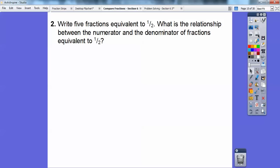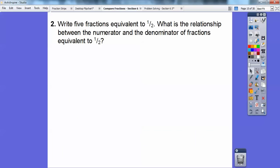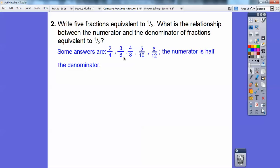Write five fractions that are equivalent to a half, and what is the relationship between the numerator and denominator? Looking at the fraction strips — two-fourths equals a half, three-sixths equals a half, four-eighths, five-tenths, six-twelfths. If you notice, the numerator is always half the denominator, or the denominator is always twice the numerator. Six is half of twelve, five is half of ten, four is half of eight. That's why these are all one-half.